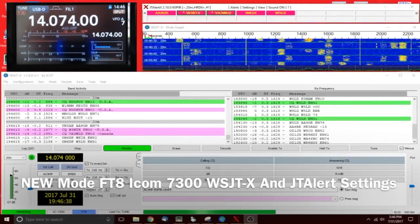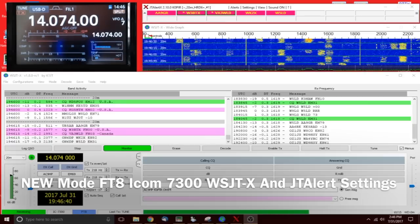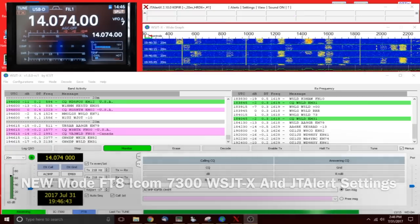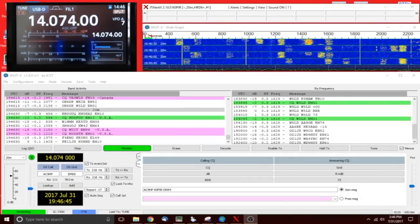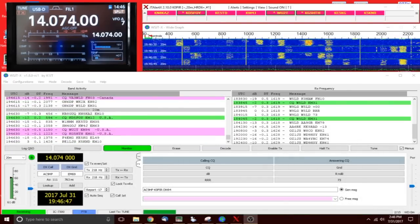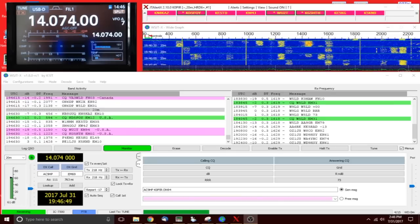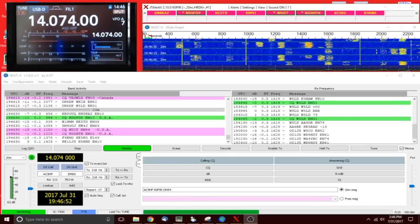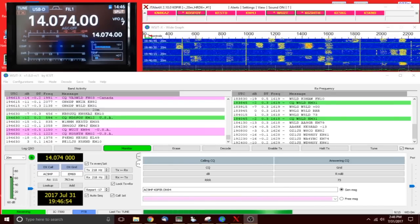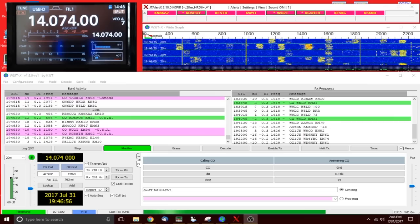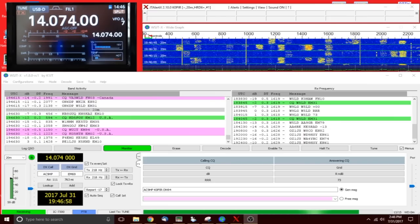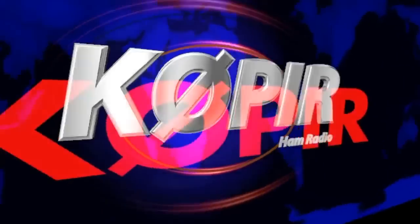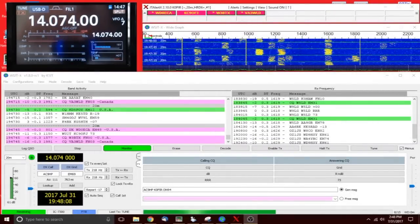Hey good afternoon, welcome to ham radio K0PIR. Look at what I got here: WSJTX, JT Alert, Ham Radio Deluxe logbook in the background, and I'm using the new FT8 mode. It's a fast mode but a lot of fun. I'll show you how I do it on the ICOM 7300.